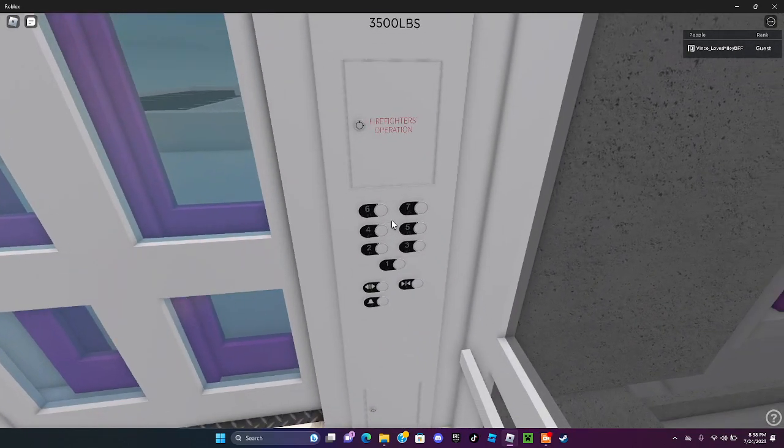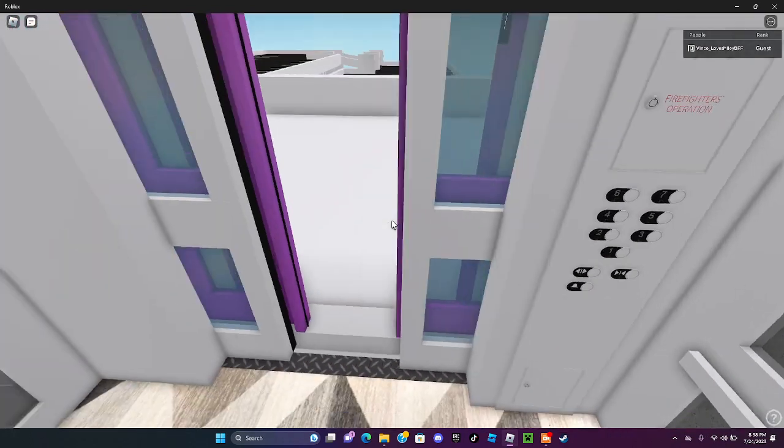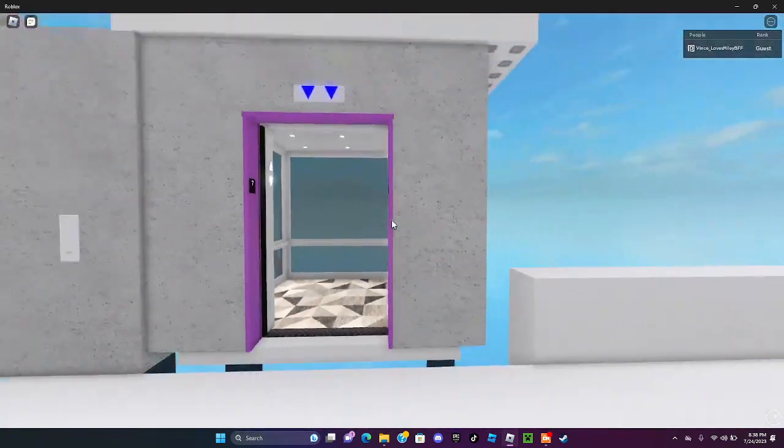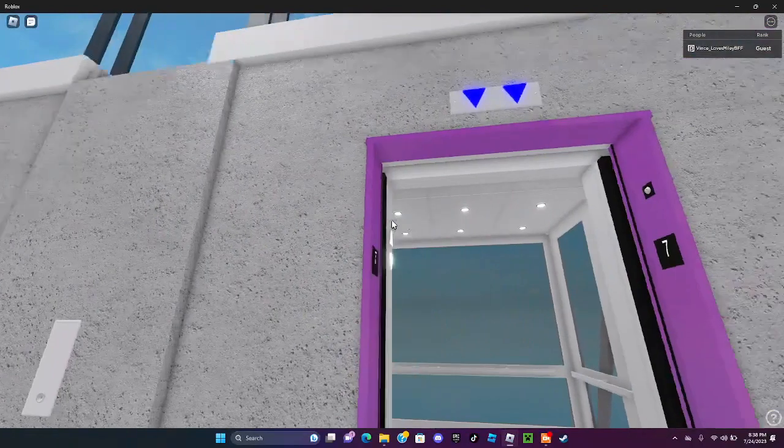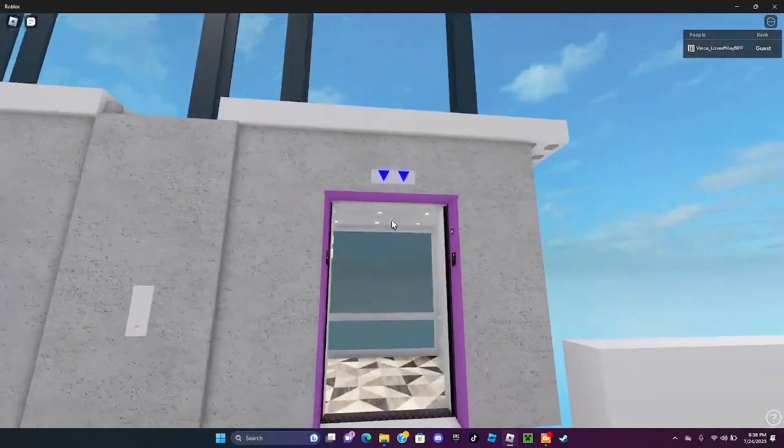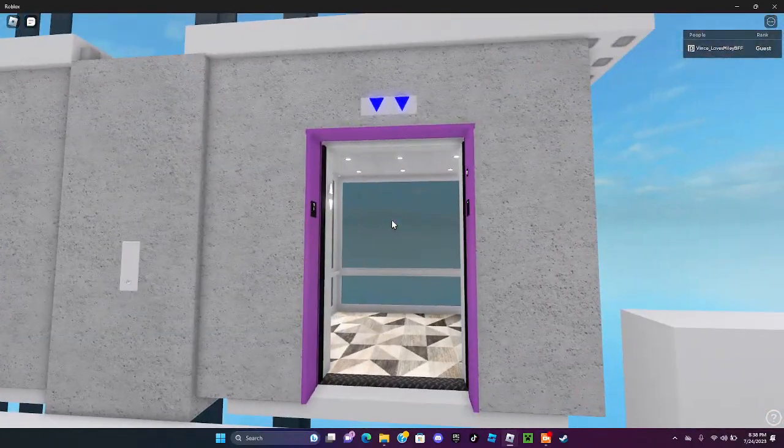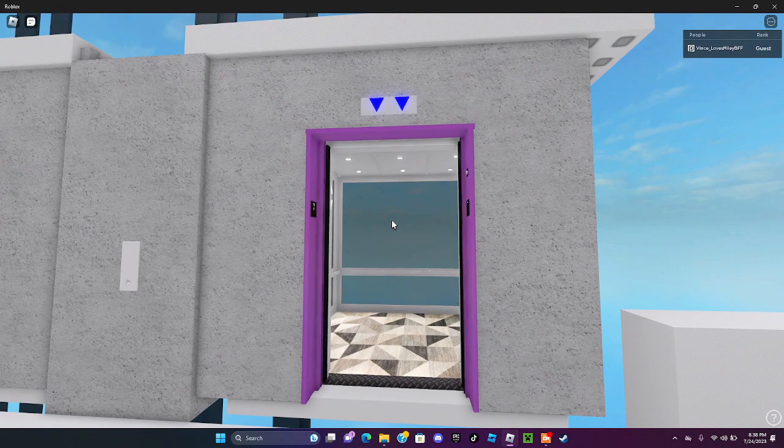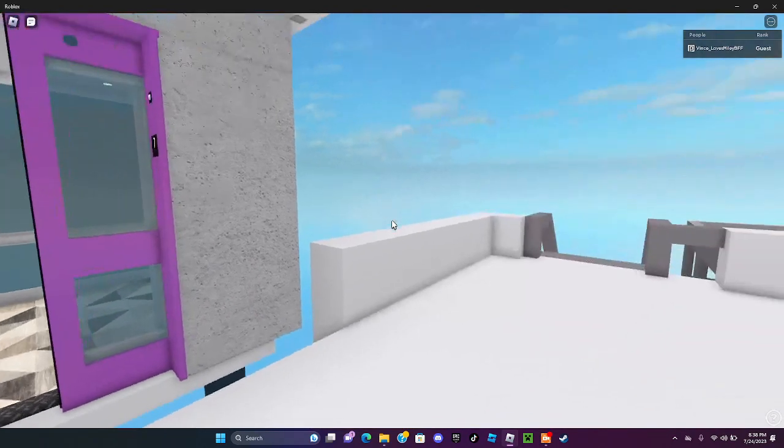And they have different colors, oh wow this thing is purple, wow that is one purple elevator.